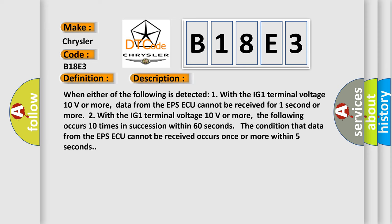When either of the following is detected: One, with the IG1 terminal voltage 10 volts or more, data from the EPSAQ cannot be received for one second or more. Two, with the IG1 terminal voltage 10 volts or more, the following occurs 10 times in succession within 60 seconds. The condition that data from the EPSAQ cannot be received occurs once or more within five seconds.